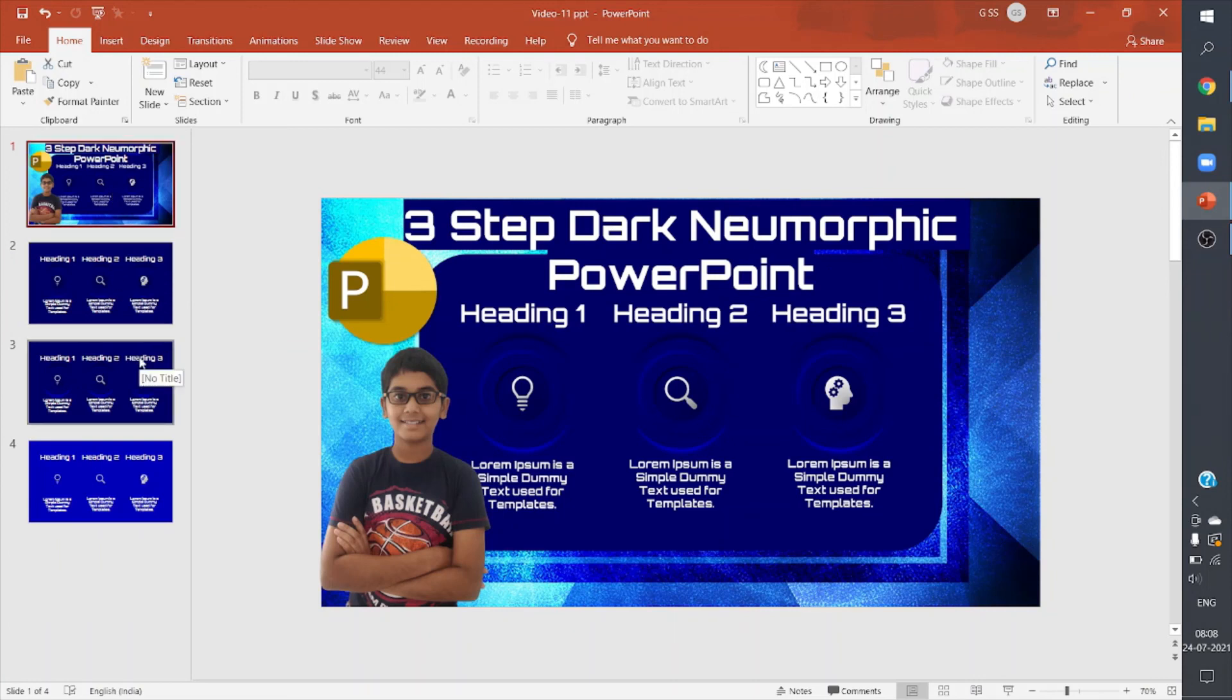Don't forget to subscribe to my channel, PP Pro Tips. You can learn more about PowerPoint. See you in the next video, bye.